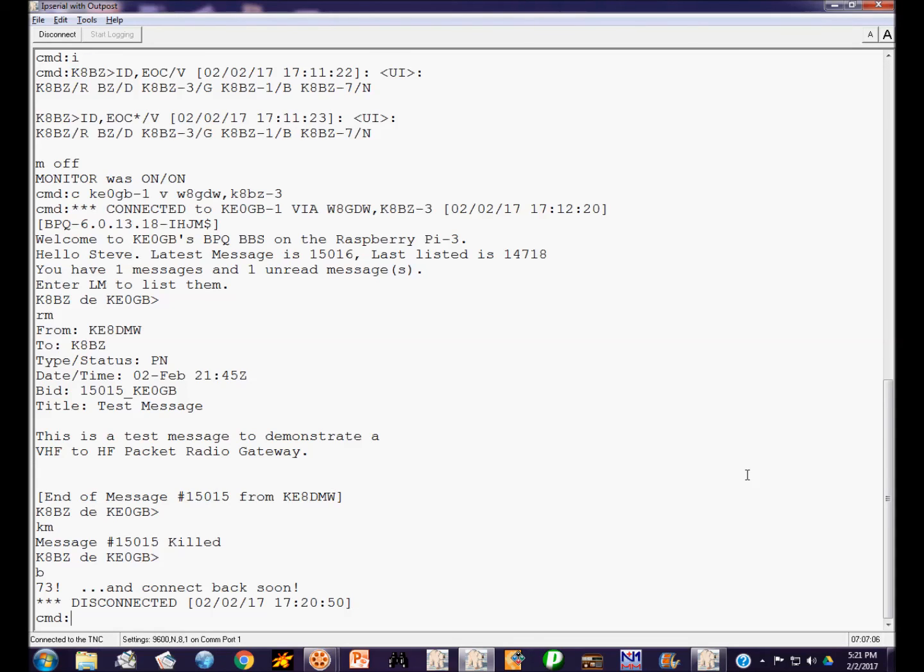And that's a demonstration of using a VHF to HF packet gateway doing it two different ways. Connecting through a node and also connecting using a cross band digipeater. Thanks for watching and see you in the next video.